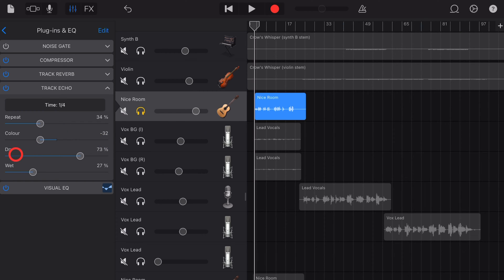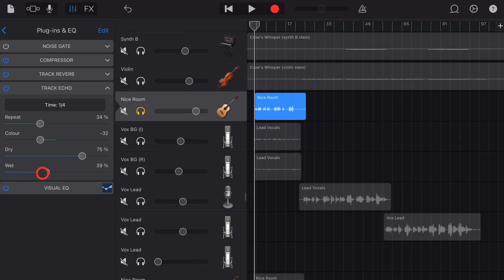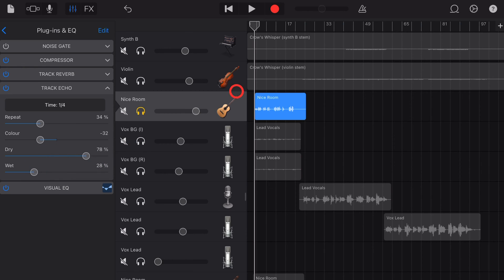Finally, we have dry and wet and these work just like our reverb and other plugins do. We can control how much of the original sound and how much of the affected sound we have in here. Usually you'll go around about 80, 20, but you can adjust that however you like.